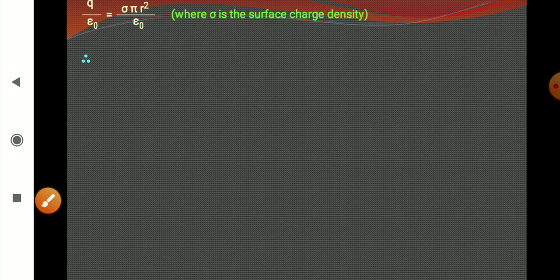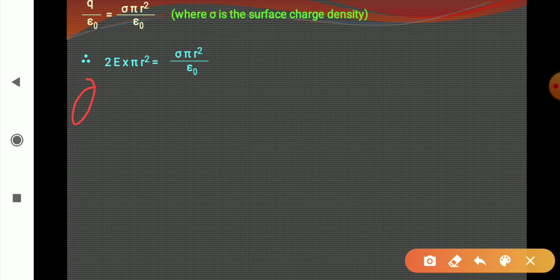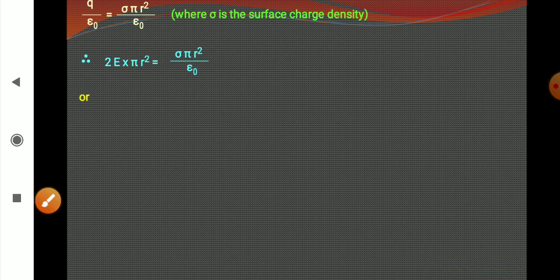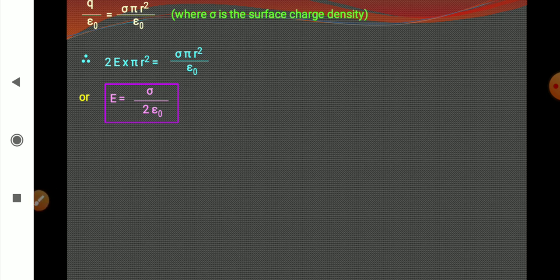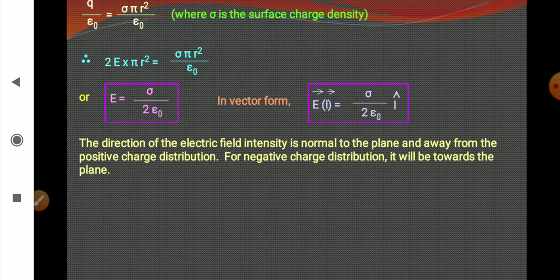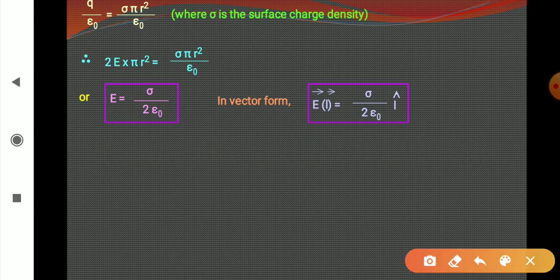Using Gauss's theorem, the total flux phi equals 2 pi r squared, and simplifying further, the electric field comes out to be sigma upon 2 epsilon naught. In vector form the relation is given. If the sheet is positively charged, electric field lines are outwards; if negatively charged, electric field lines are inwards.